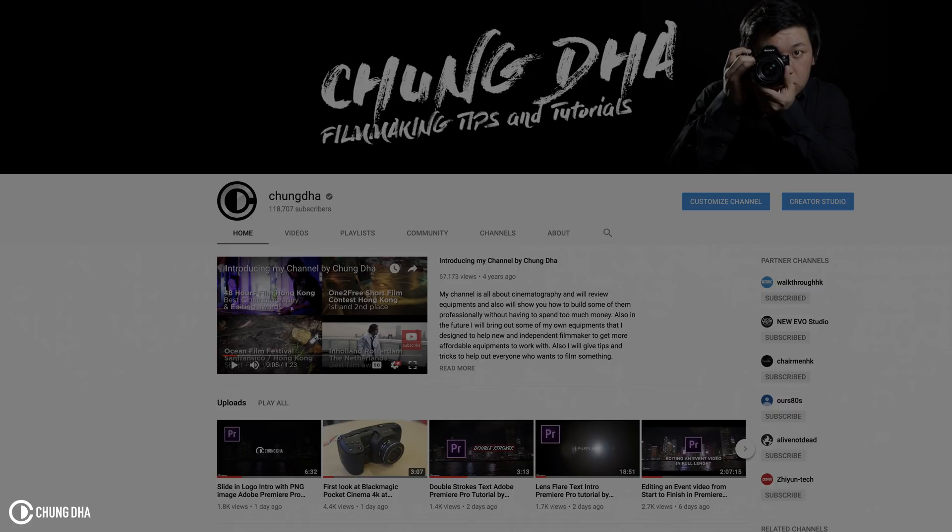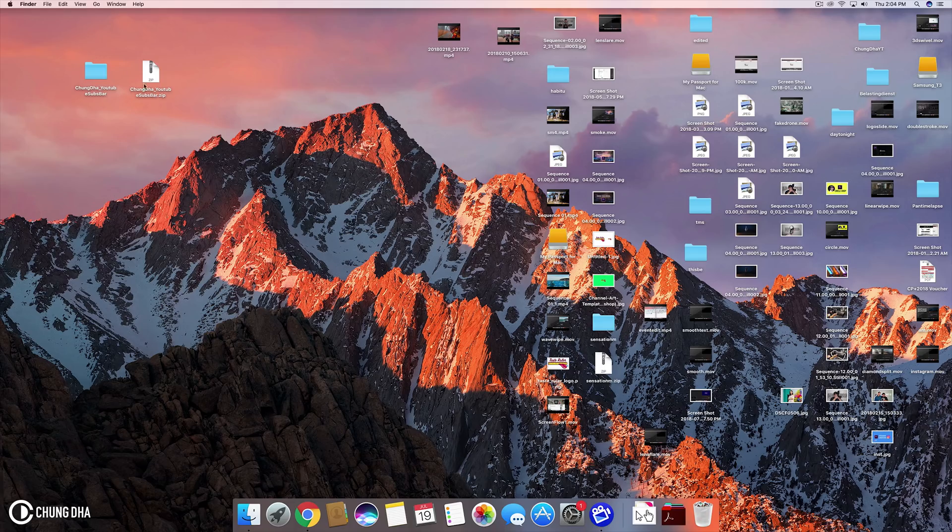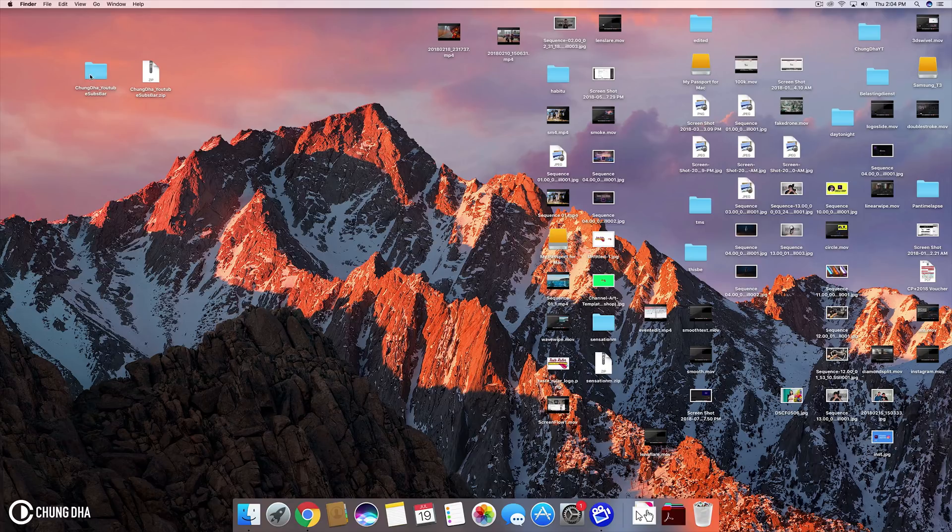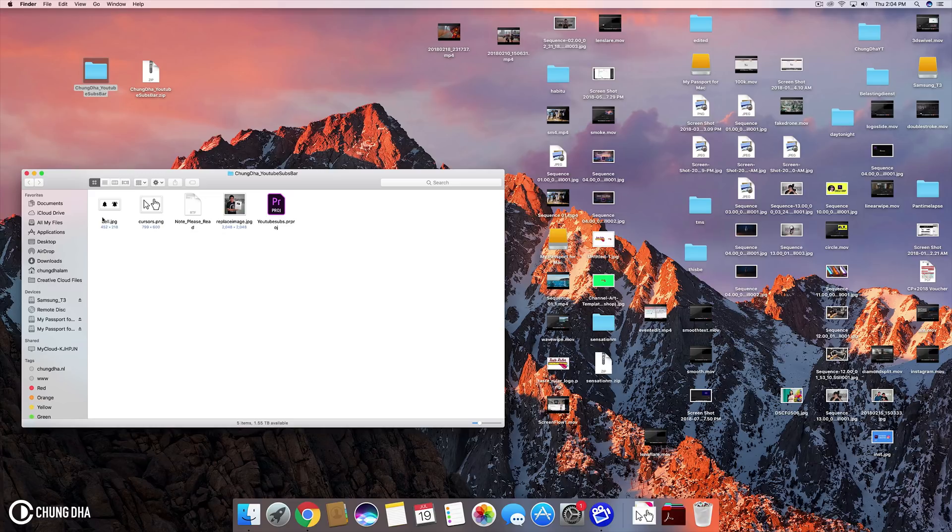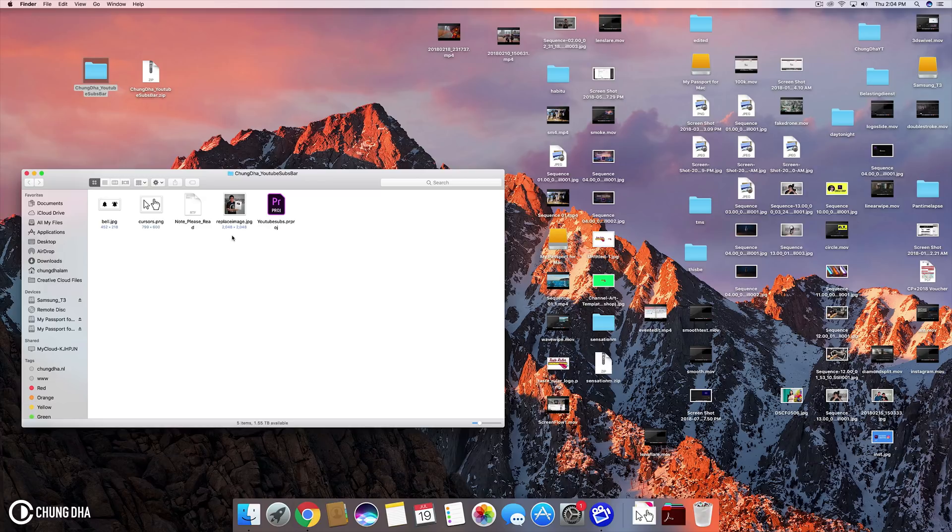First, go to the link in the description below where you can purchase this for one euro. Once you have downloaded the zip, unzip it and you will end up with this folder. Just open it up. Once you open the folder you can see four files. These you don't need to touch. The only thing you can directly change is actually this image.